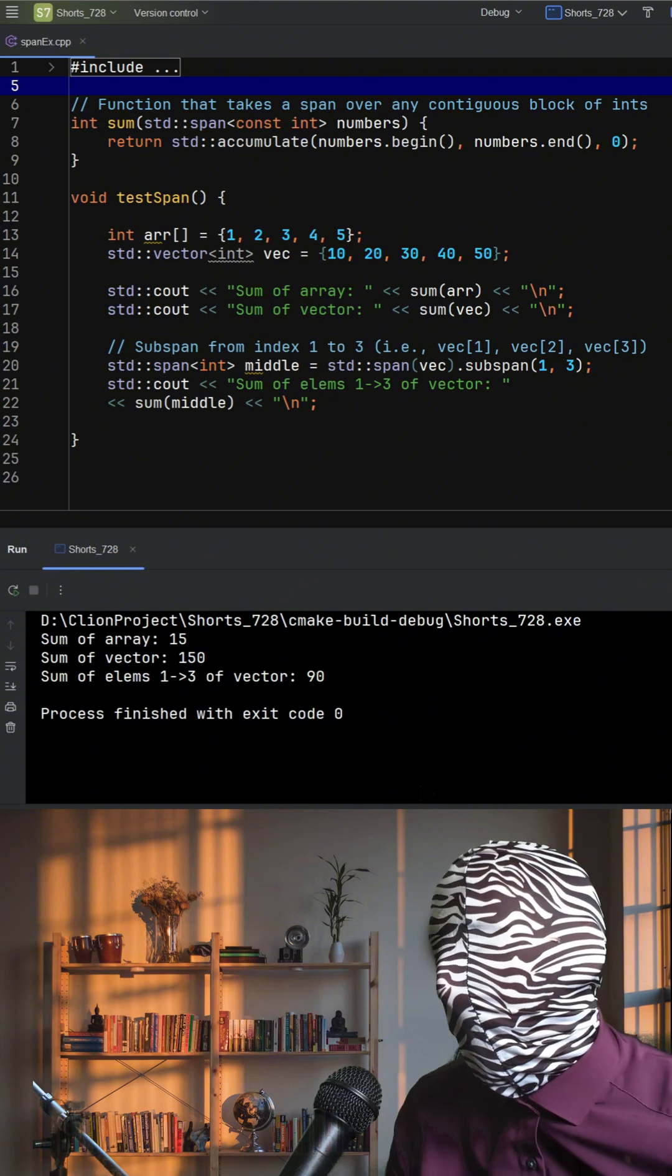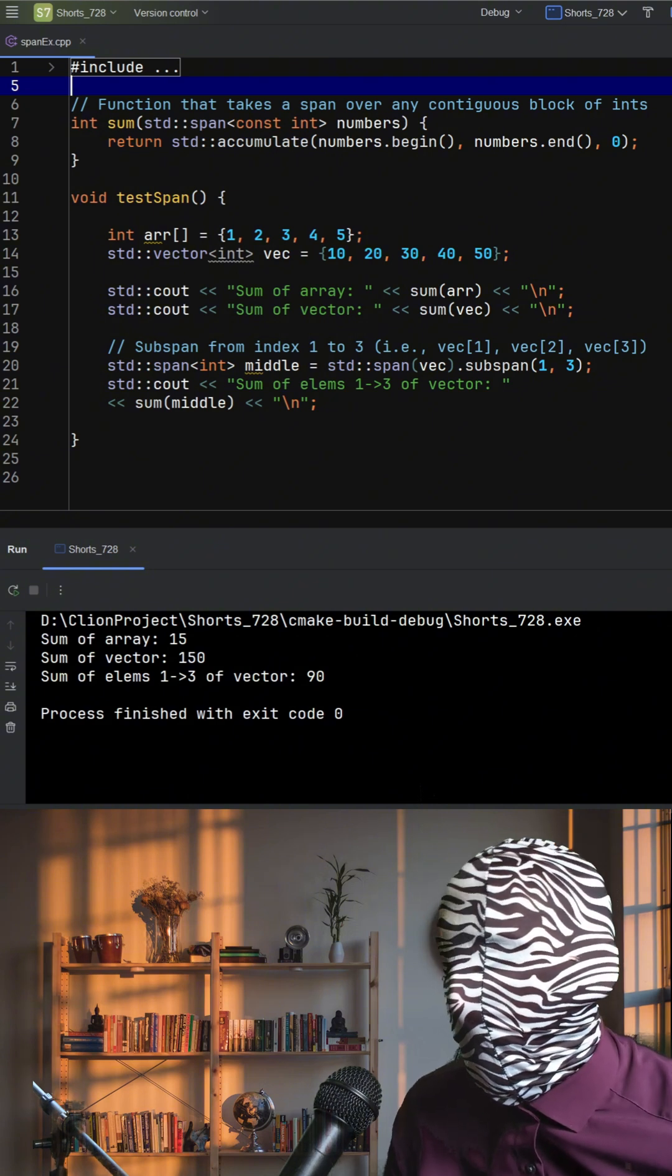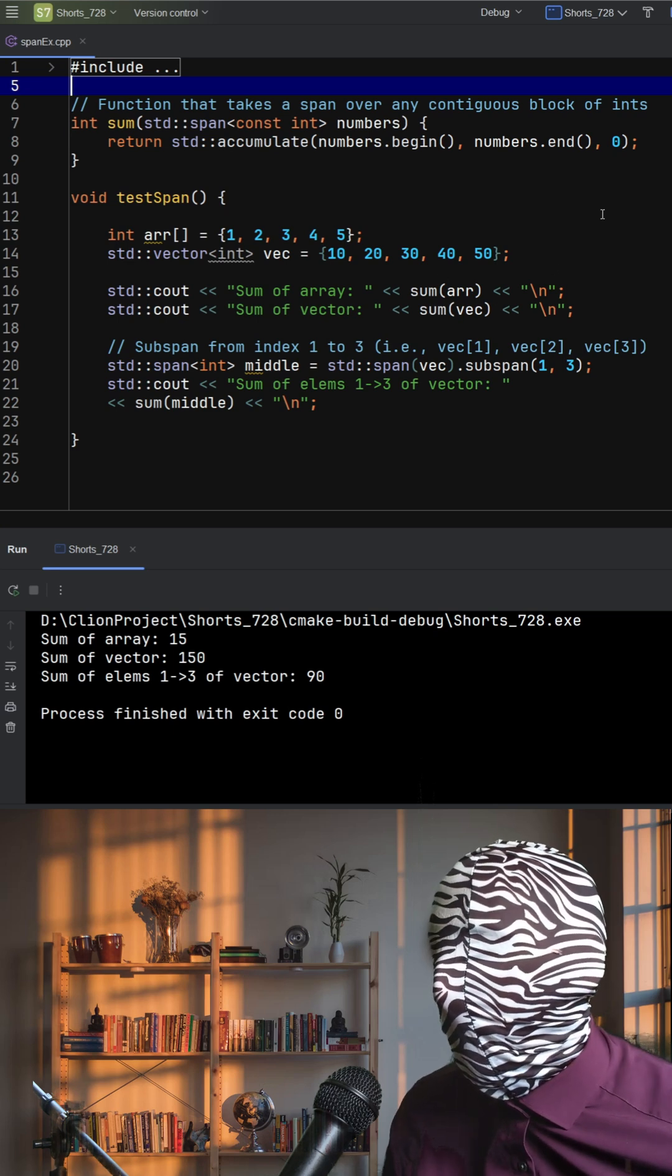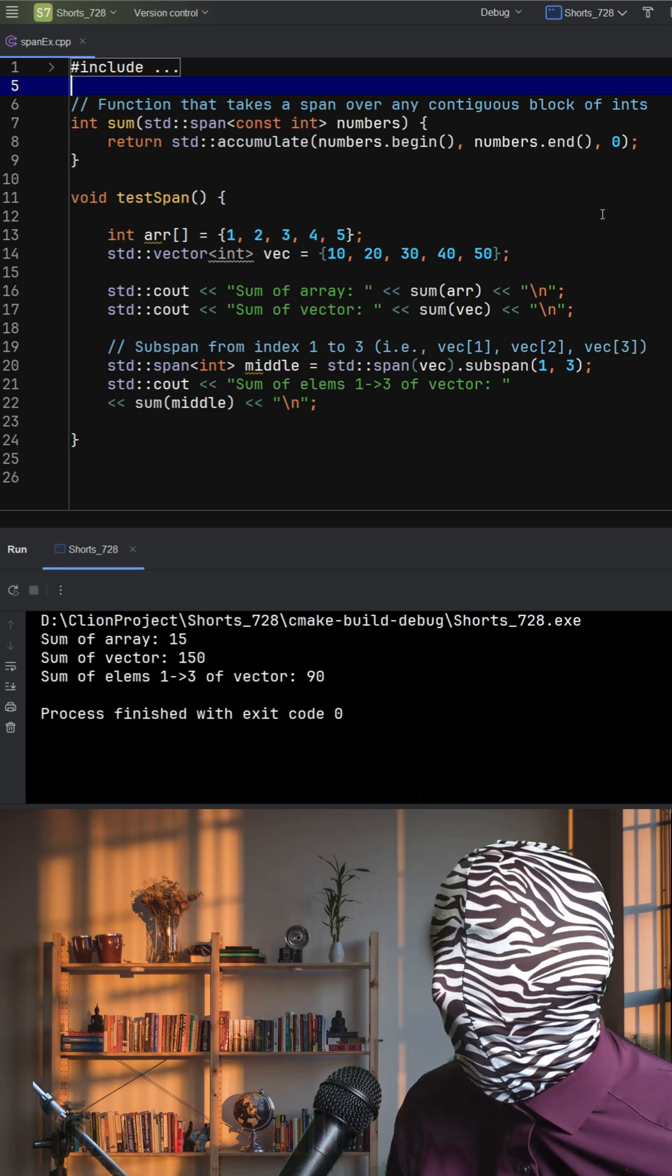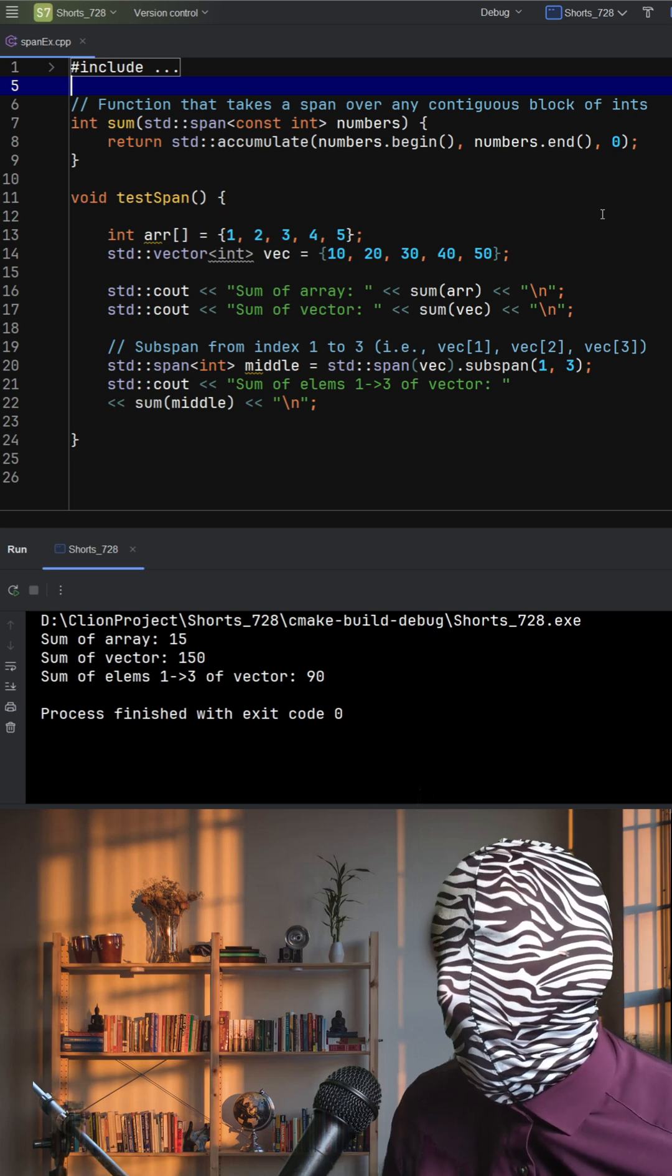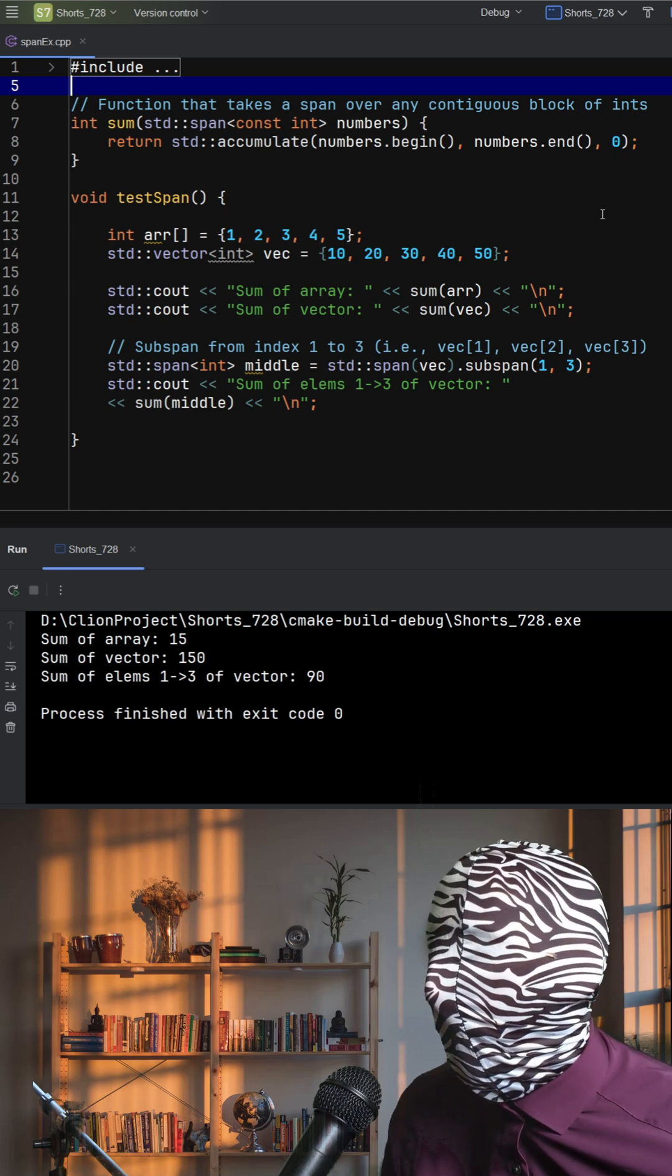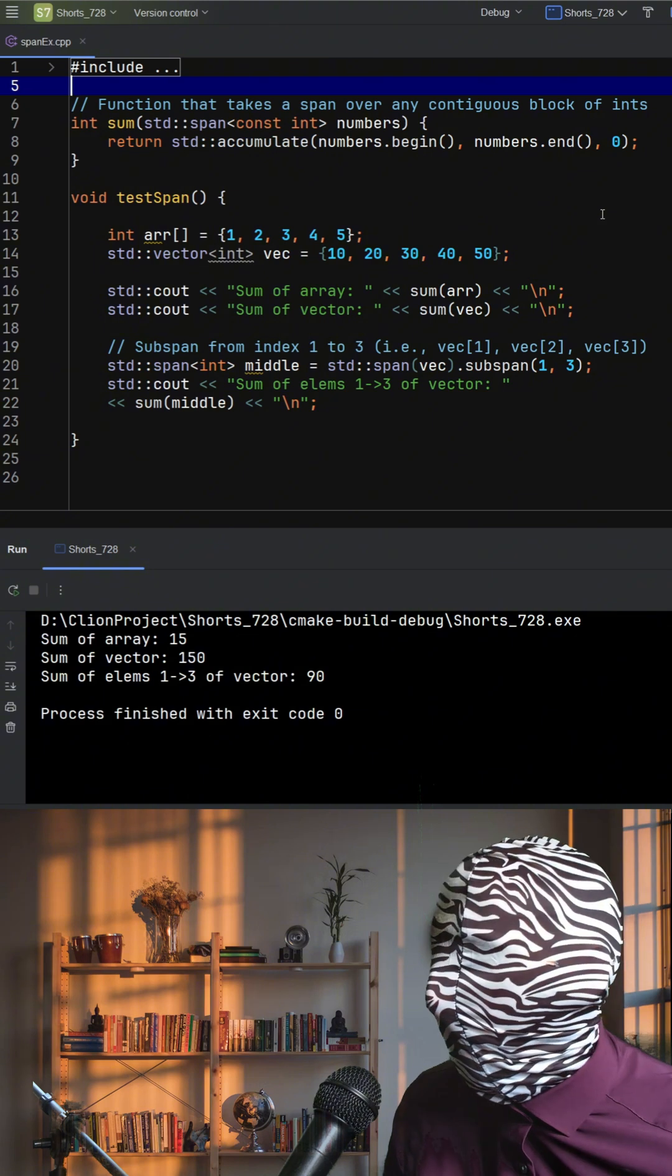But here's where span really shines. We create a sub-span from index 1 to 3 of the vector using .subspan. This lets us pass a slice of the vector. No copying, no memory allocation, just a clean, efficient view of the data. And because span includes bounds checking in debug builds, it's much safer than raw pointers.